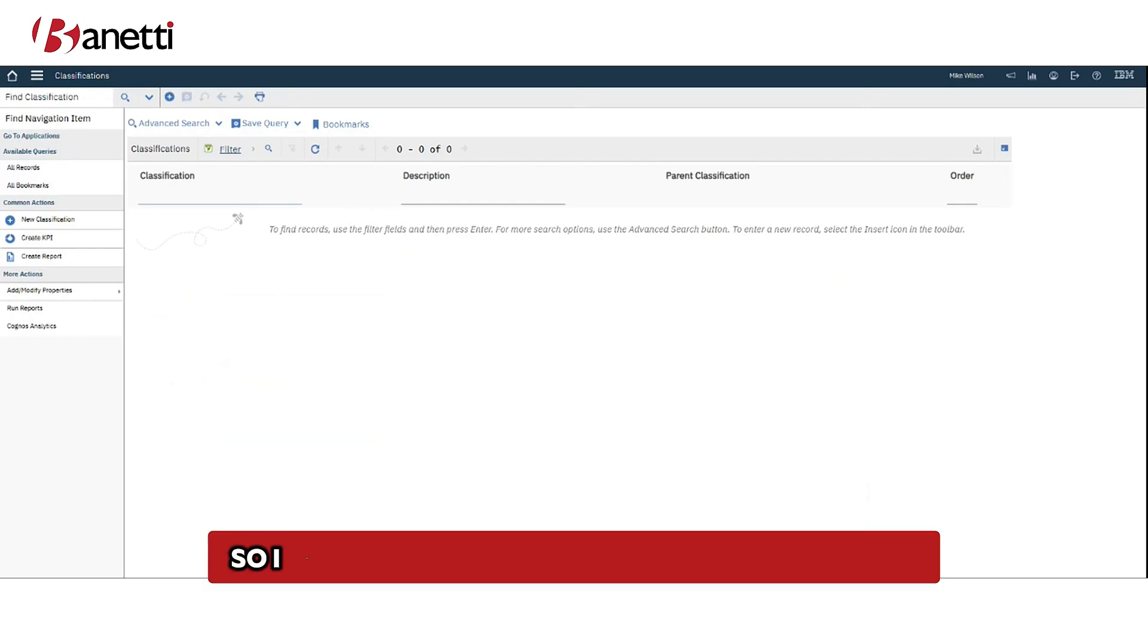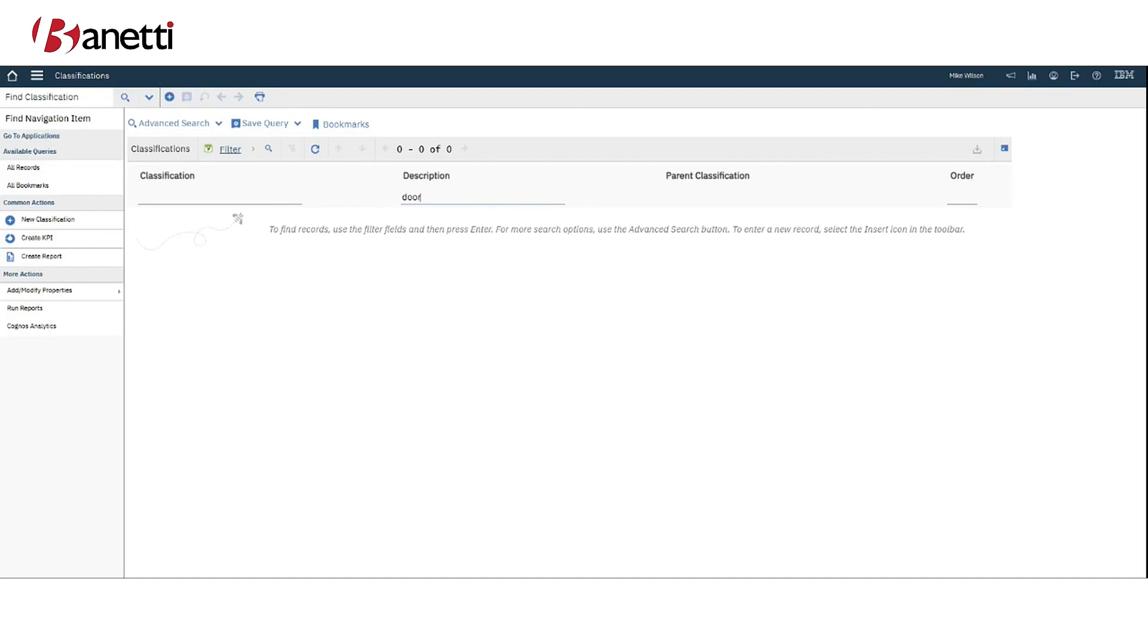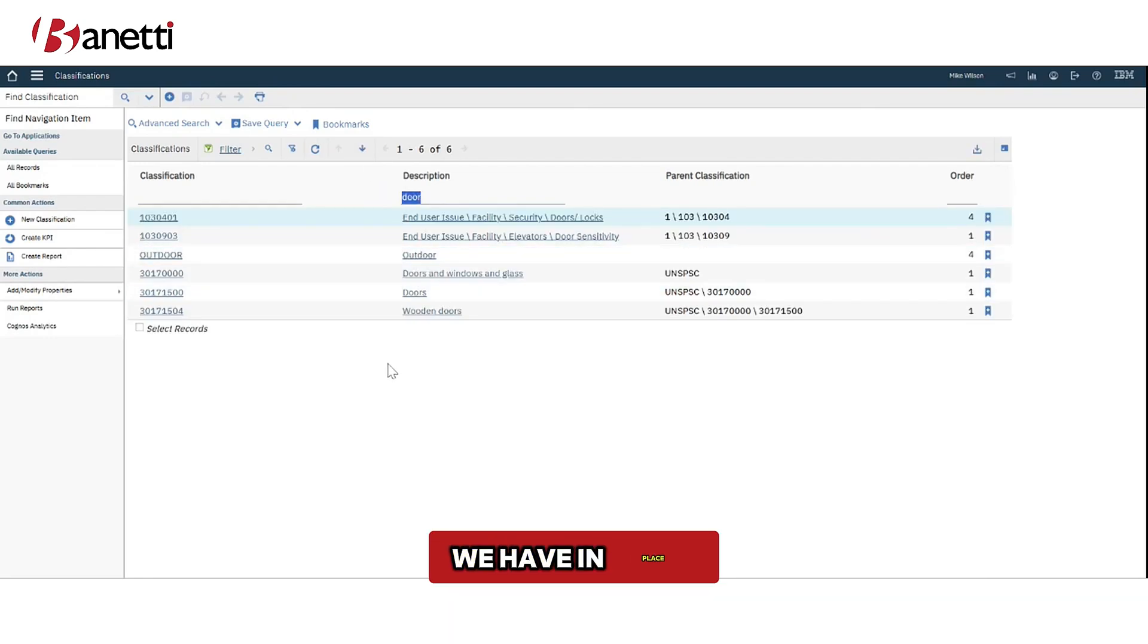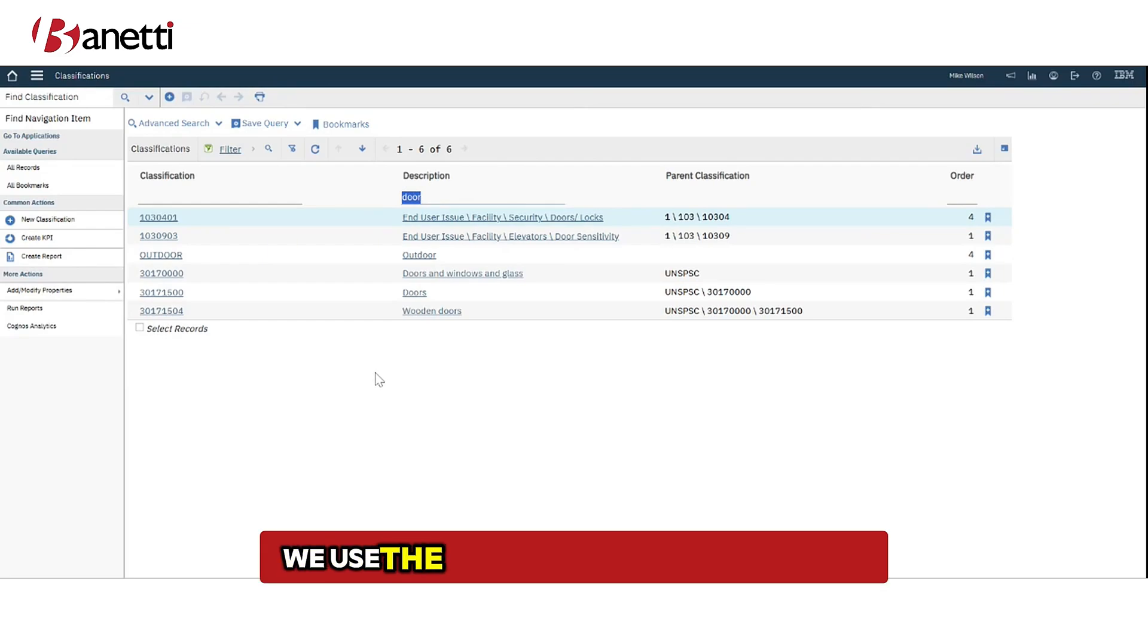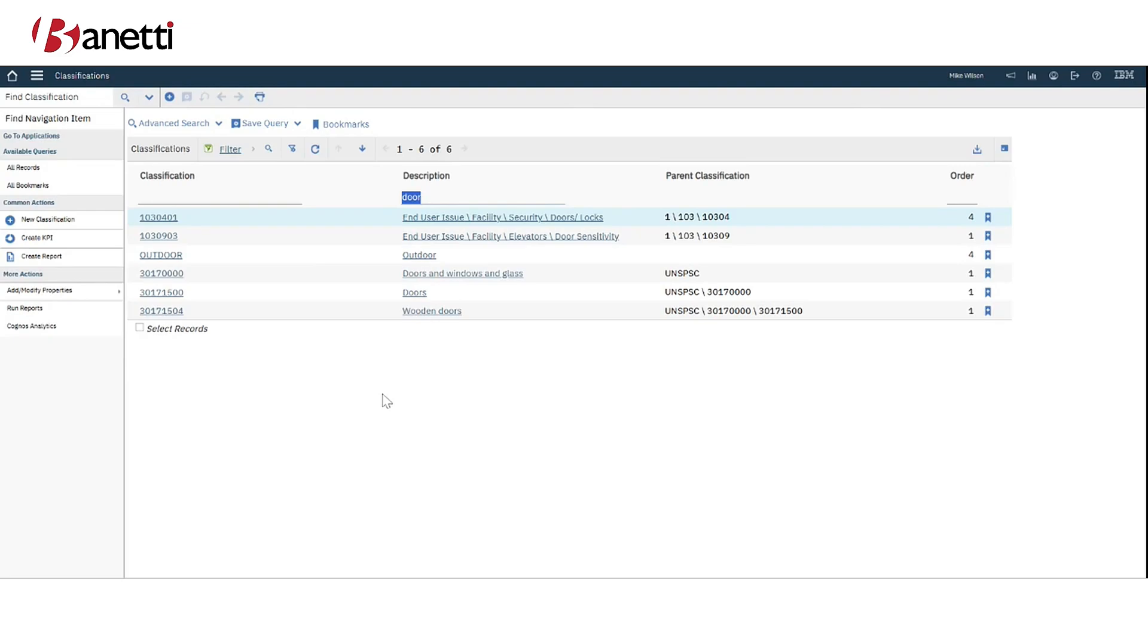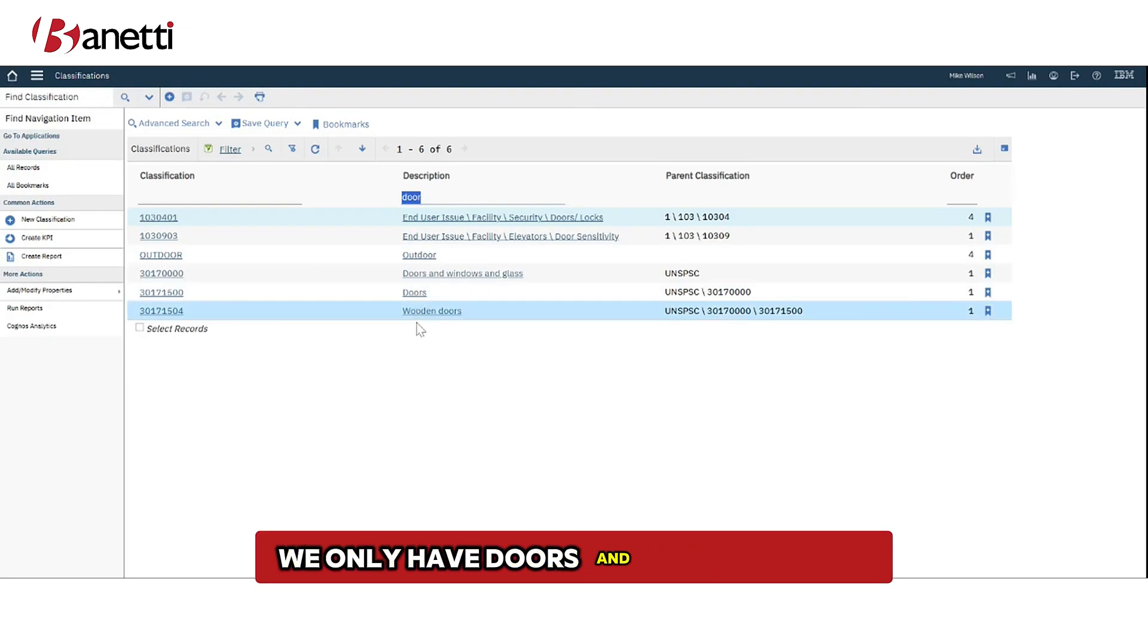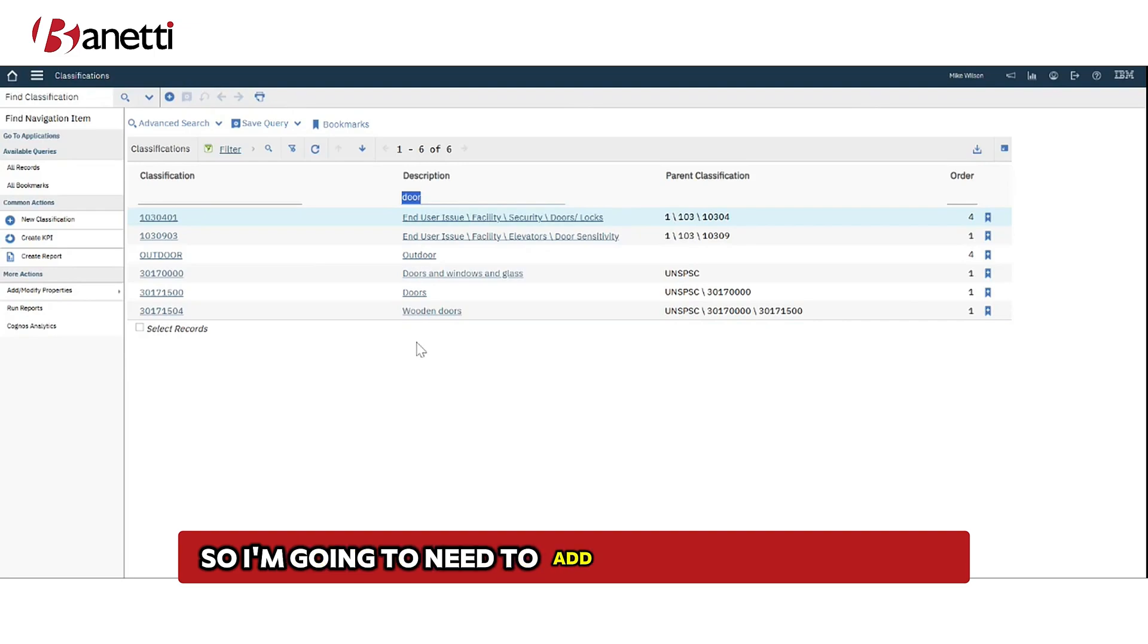So I am looking to add maintenance to a door. I'm going to search and see what classifications we have in place. We use the UNSPSC codes for our assets and it looks like we only have doors and wooden doors and this is a metal door so I'm going to need to add in a new classification.